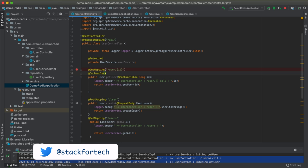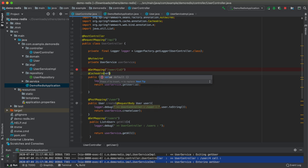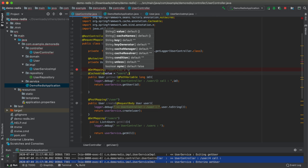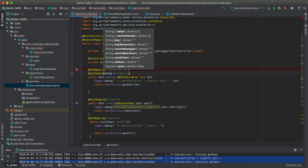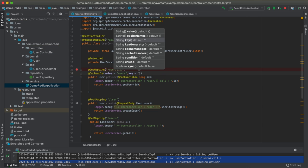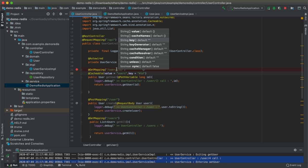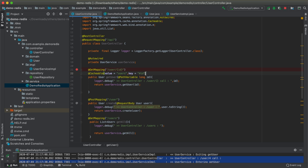@Cacheable takes parameters: 'value' is the name of the key that will be created when the value is cached — we'll give it 'users' — and 'key' is the field to cache on, which we'll set to '#id' since we are retrieving on the basis of ID. Without any condition, it will cache every request coming in for the first time. Let's restart the server.